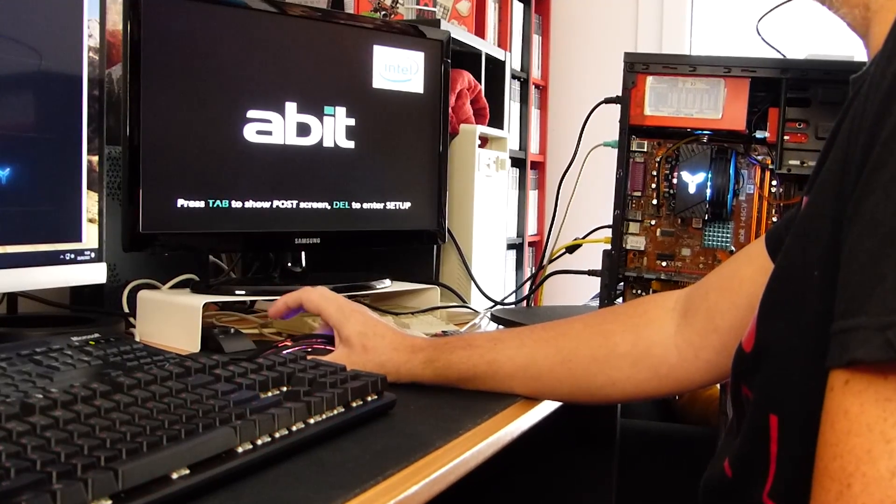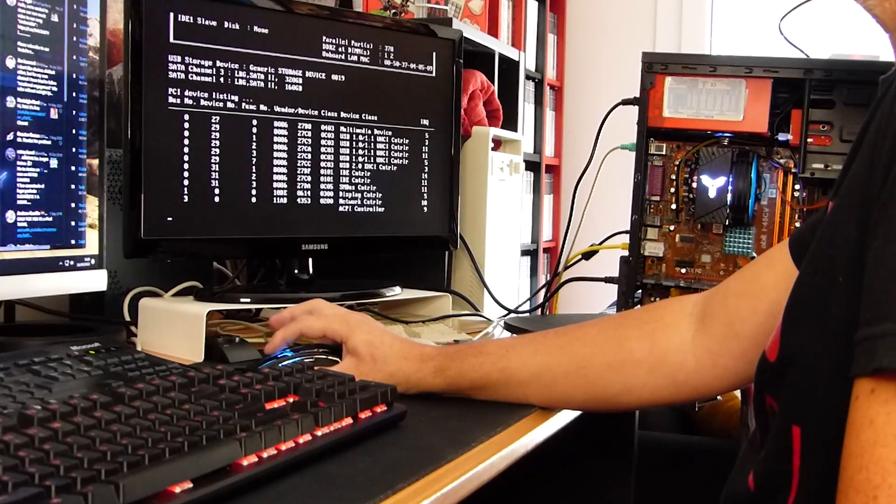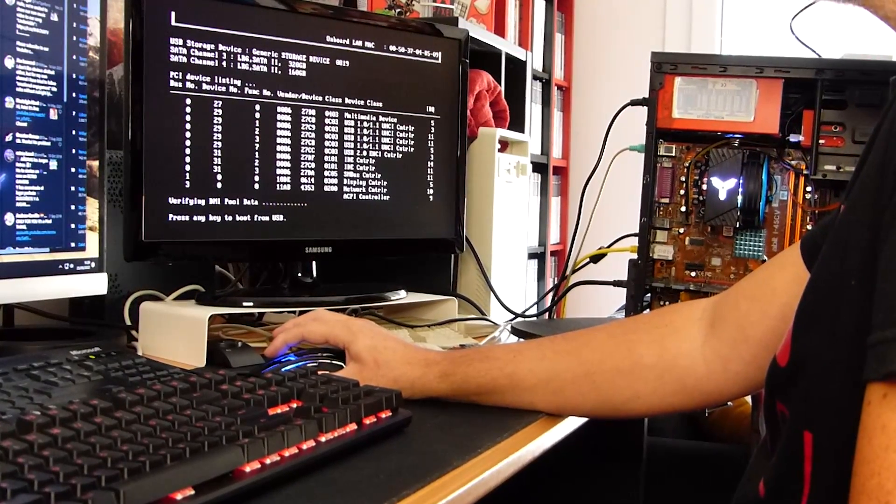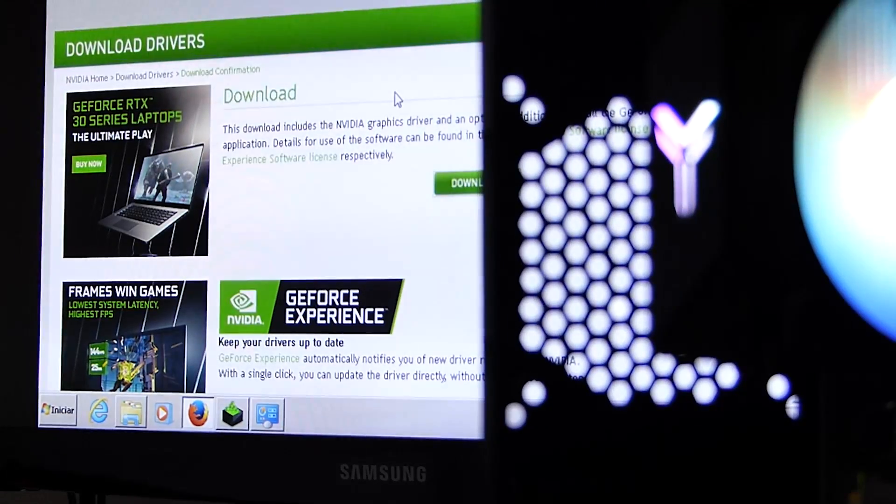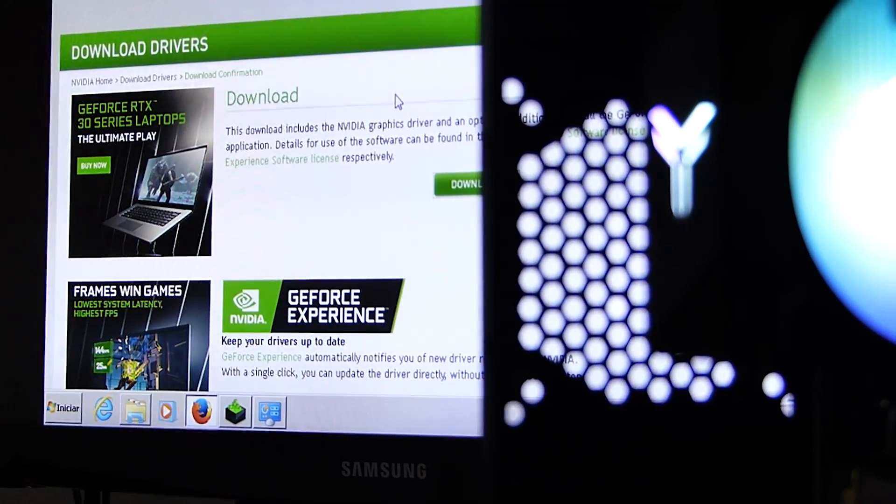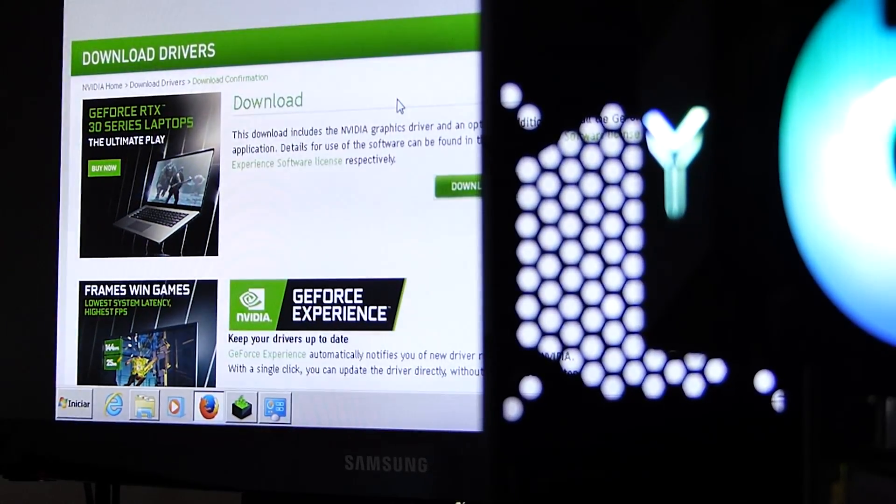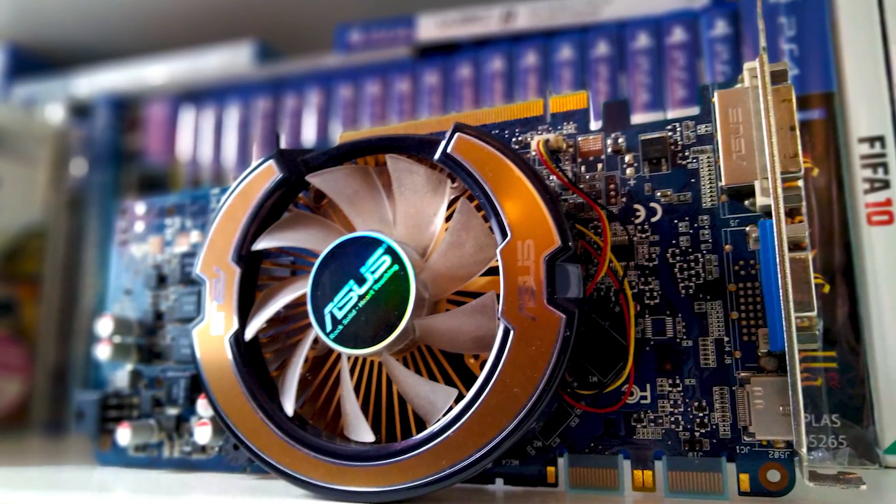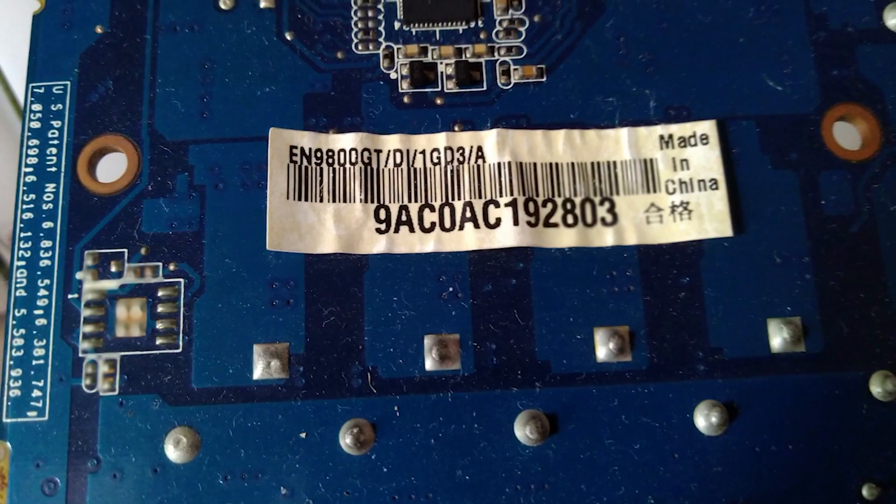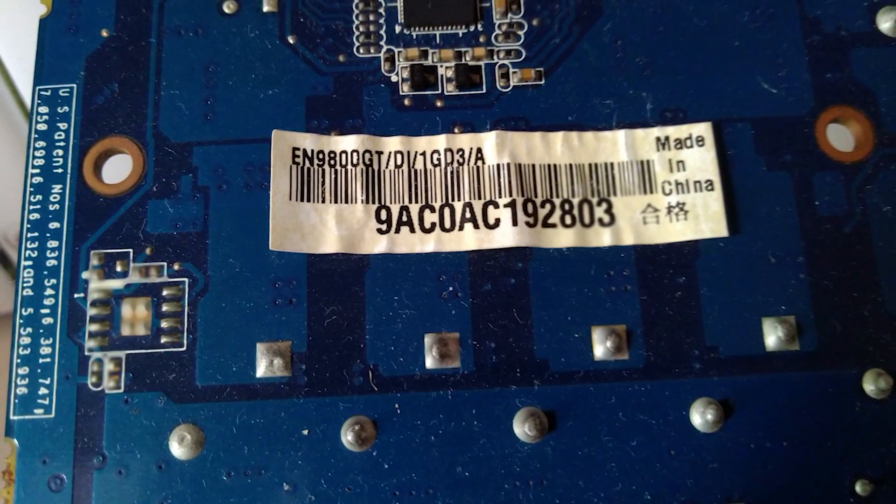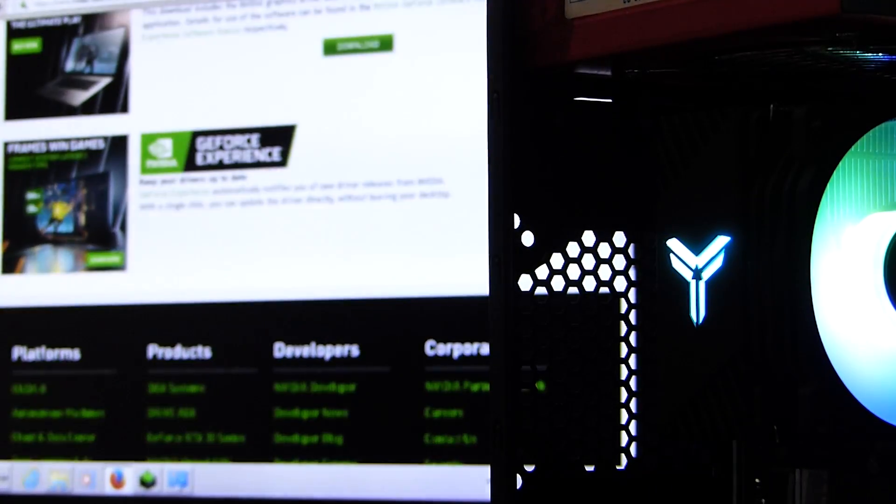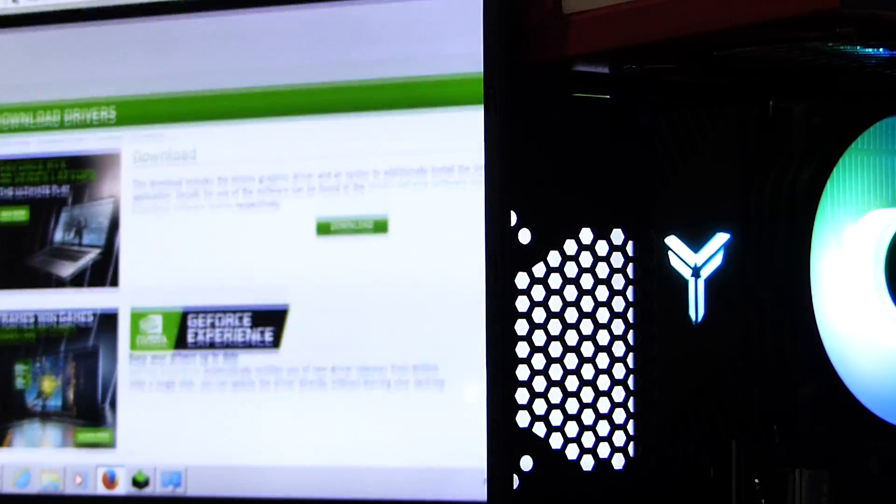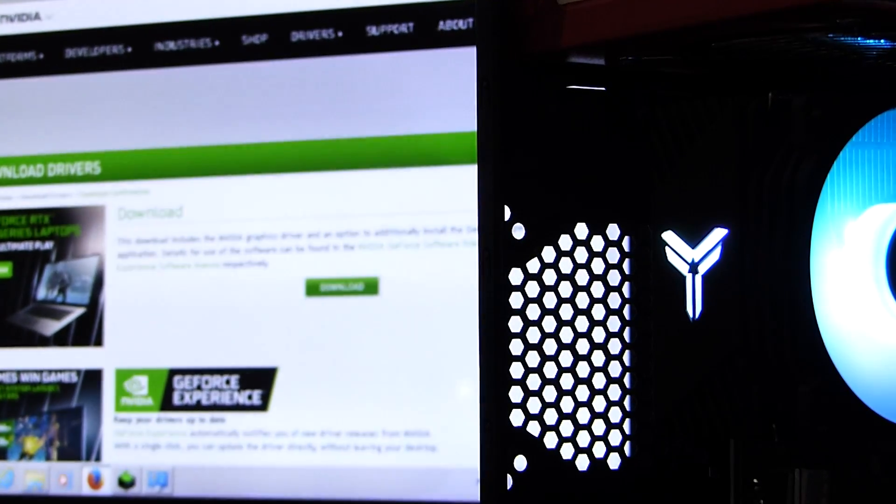So, about the specs of this rig. It has an Intel Core 2 Duo inside, 2 GB of RAM, an NVIDIA GeForce 9600GT graphics card with 1 GB of RAM, and an HDD combined capacity of around 450 GB, basically.